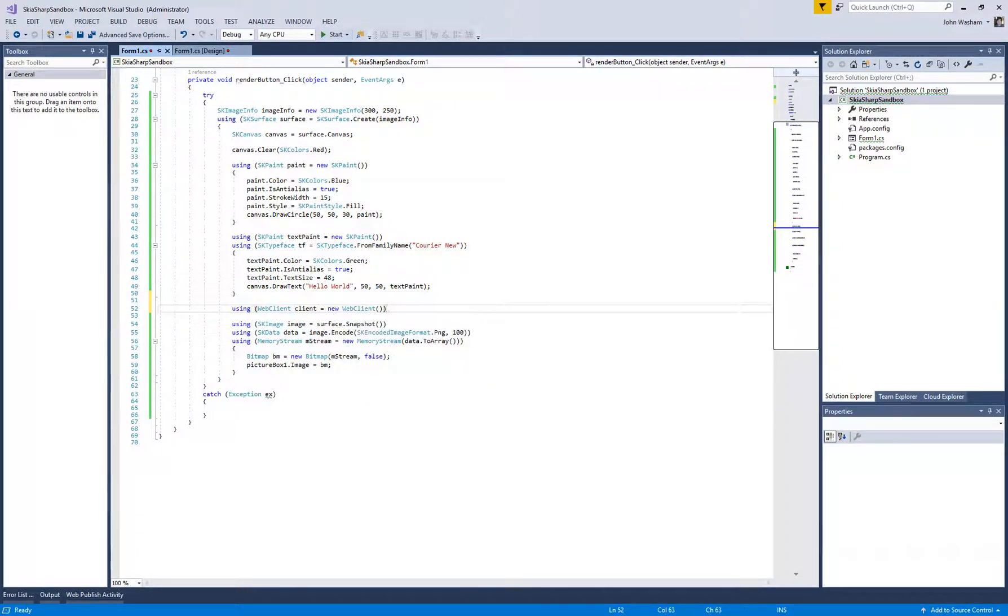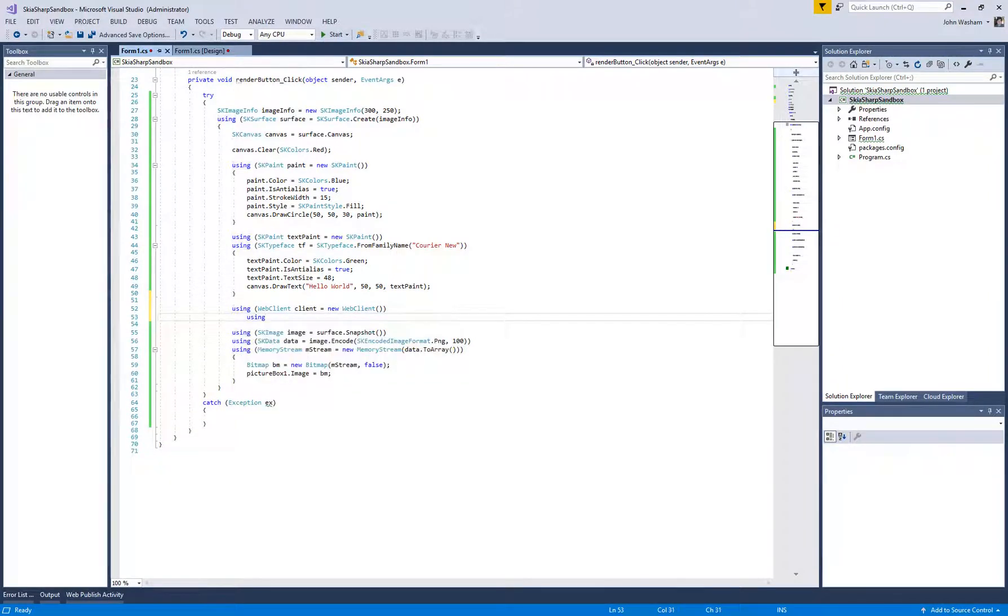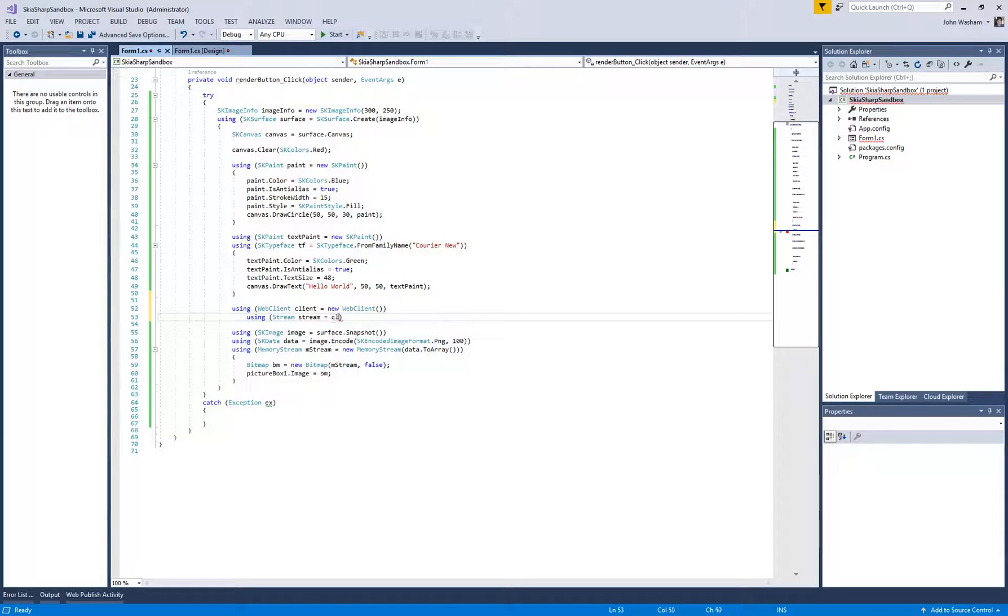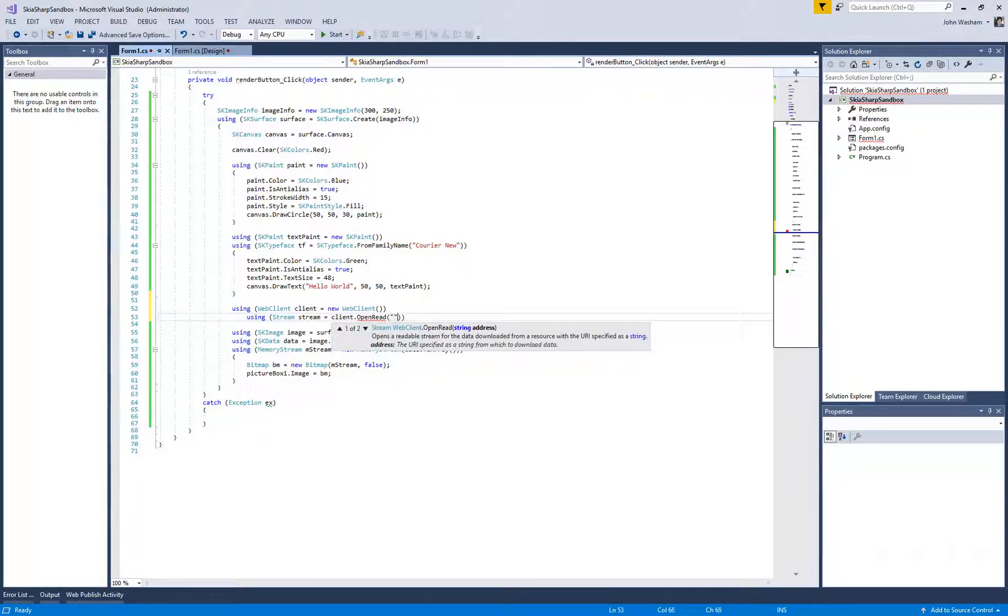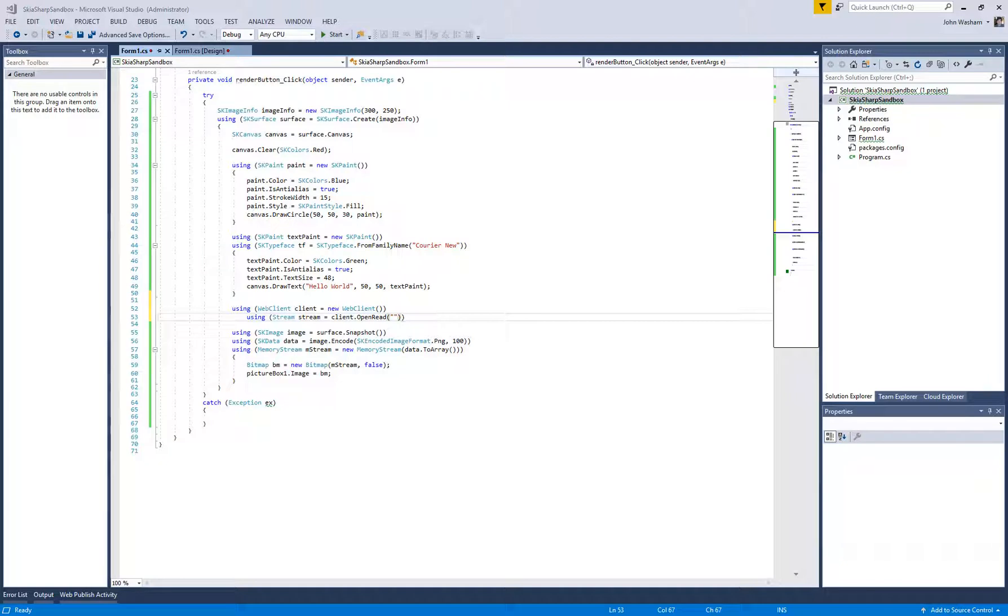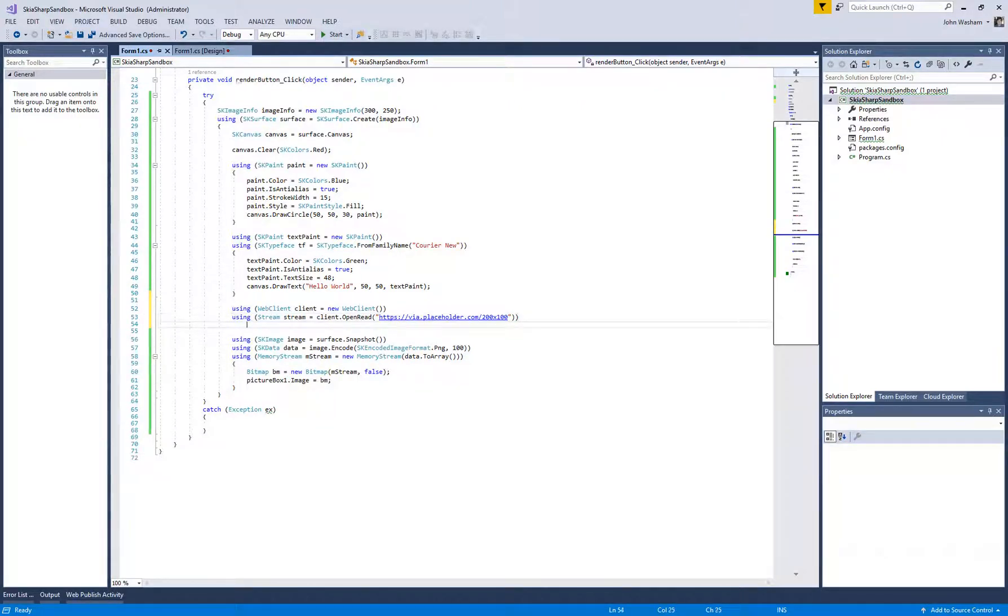And then another thing we're going to need is we're going to need to get a stream. So once we download the data from the web, we need to put it into a stream. So let's do client.openread. So there's a placeholder site, placeholder.com, where you can, let's see here, I'm going to get that URL. So there, we can just download that image real quickly.